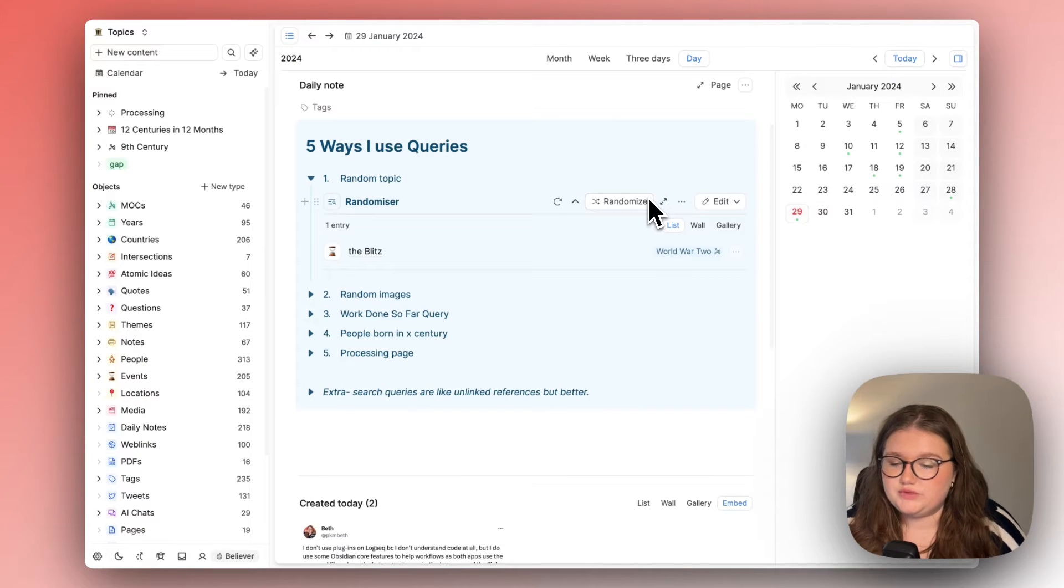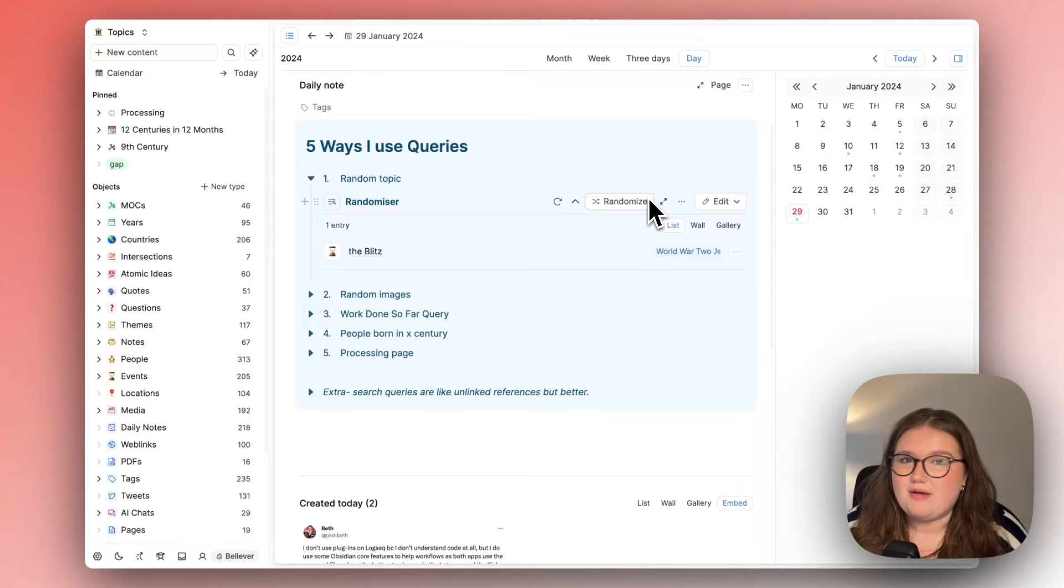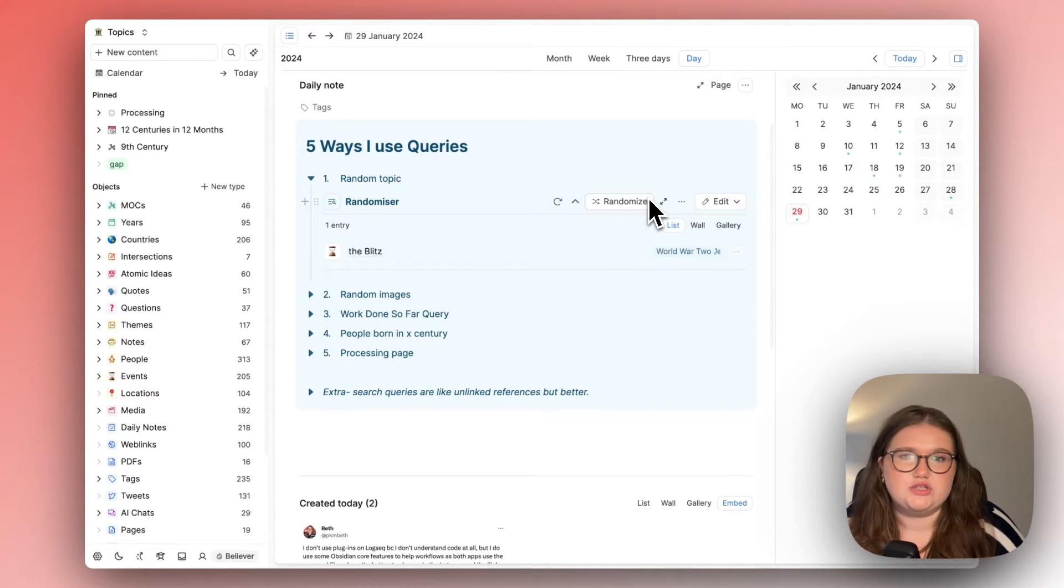And what this serves to do is make me excited about the things that I'm learning, the things that I have learned, the things that I want to sort of rediscover.